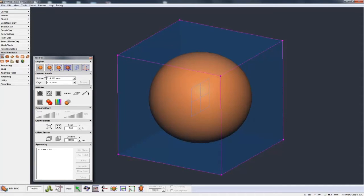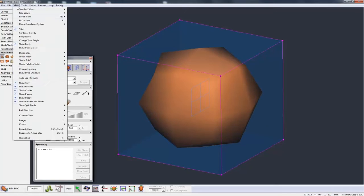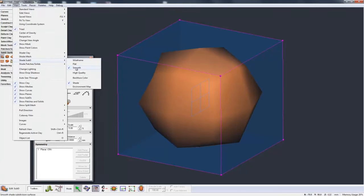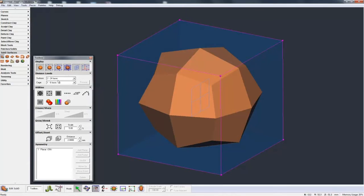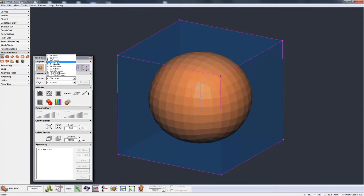So that's Display. The next main section is the Division Levels. Like we talked about in the first primer introduction to SubD, this controls the Surface Division and the Cage Division. The Surface Division is the actual display of the SubD itself. If I go to level 2 and show a flat shaded SubD instead of a smooth shaded SubD, you can see the actual facets, and as I go down each level the object gets smoother and smoother.